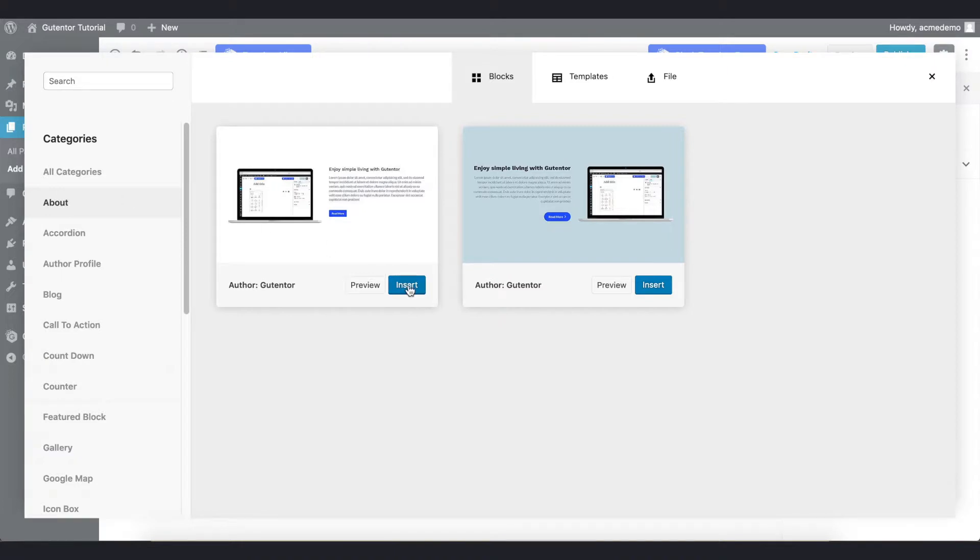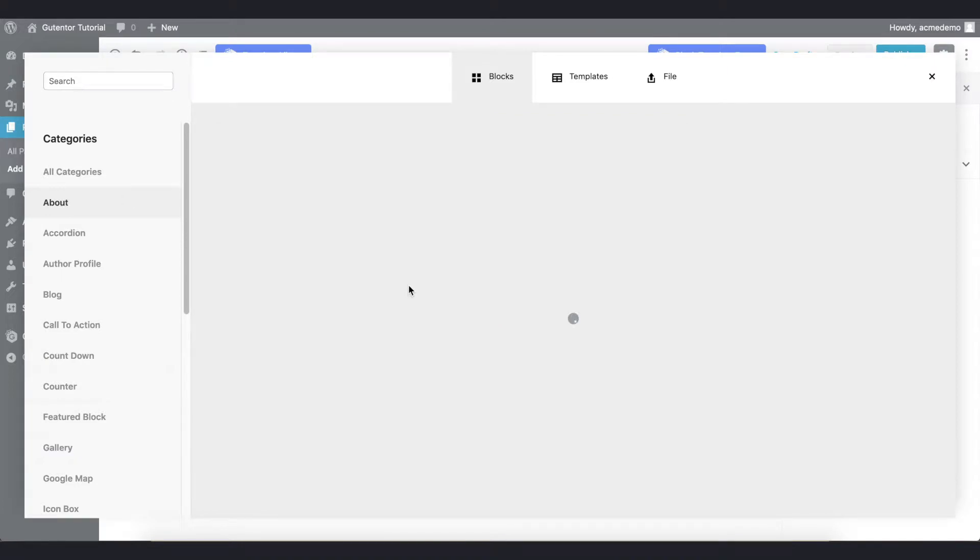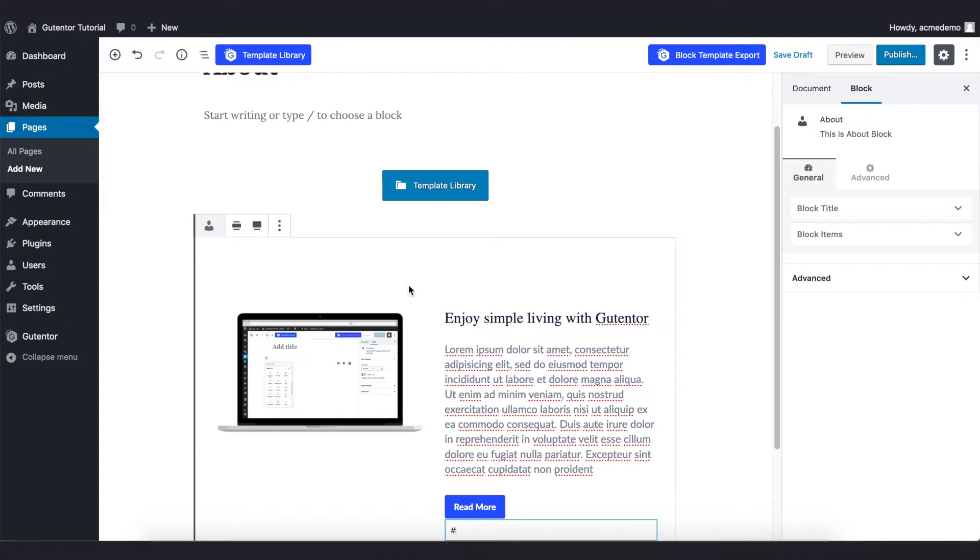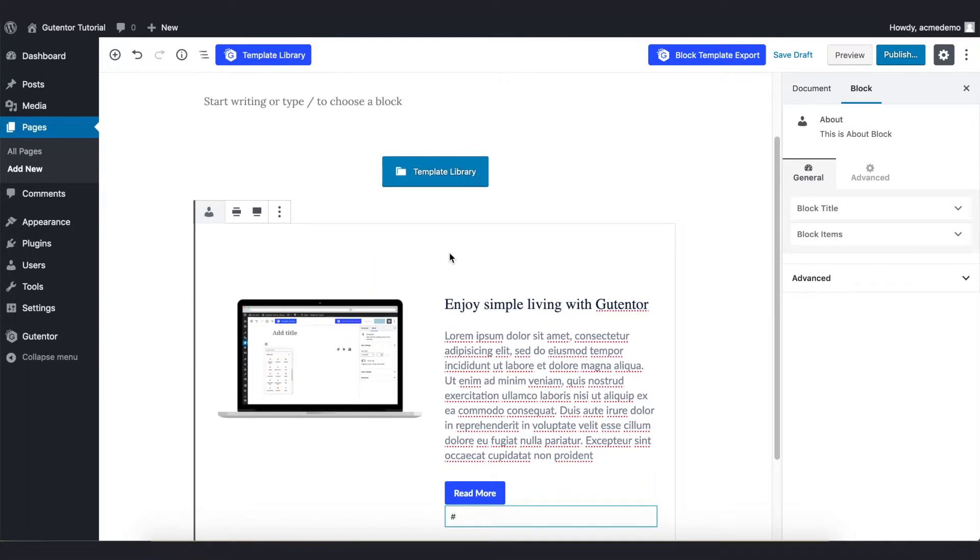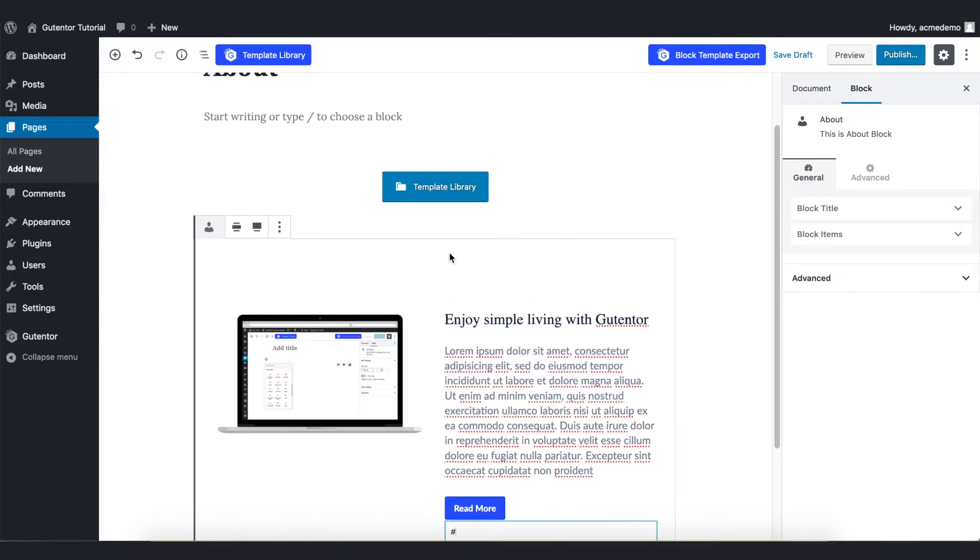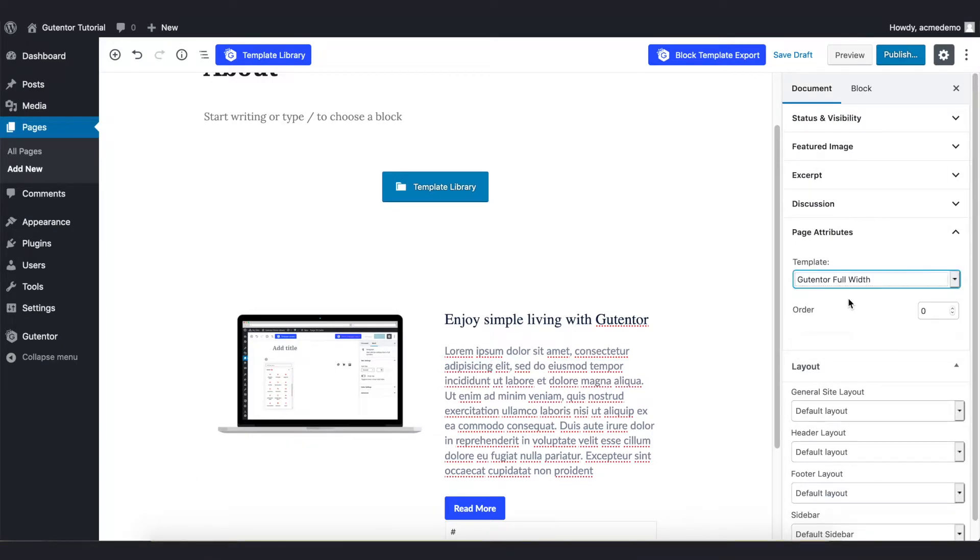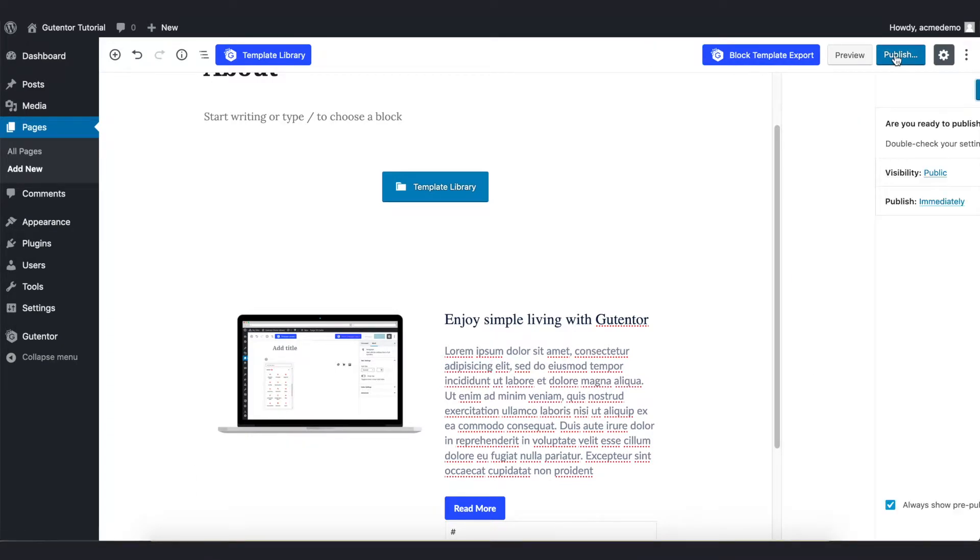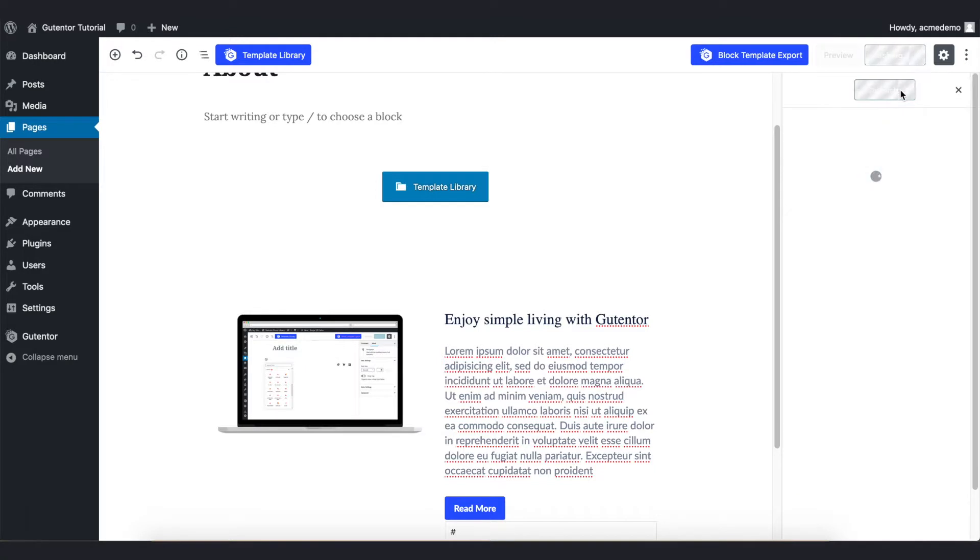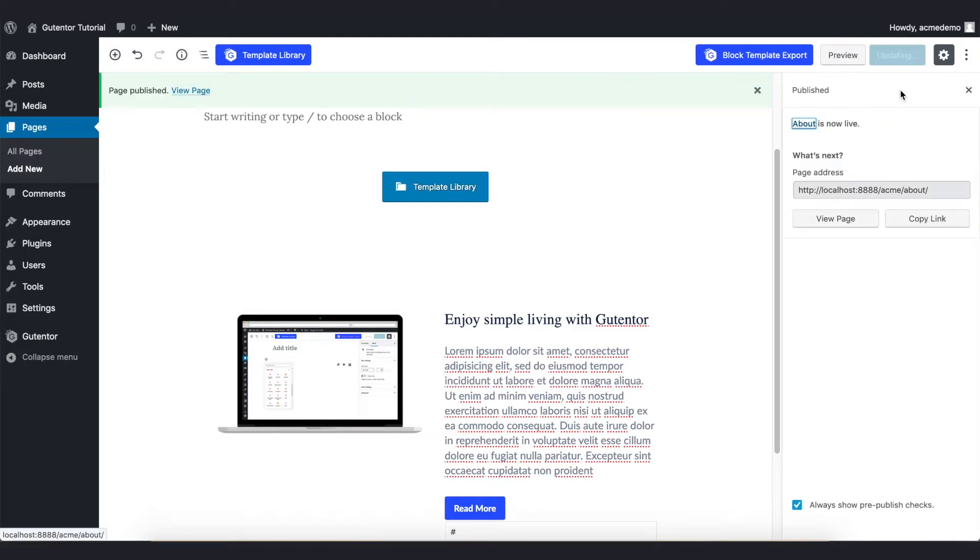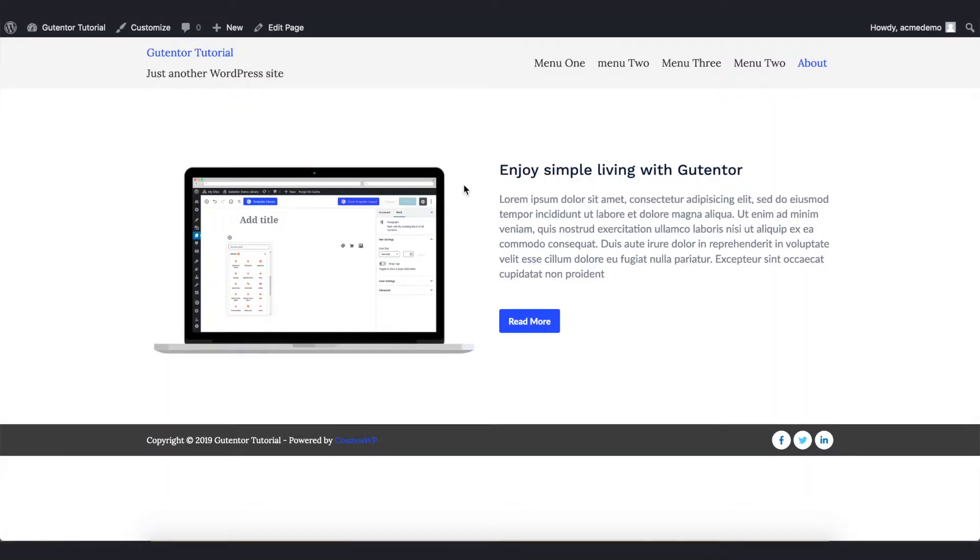Here is the block that we inserted. Now the first thing is go to Document and change the template to the Gutenberg Full Width and publish it. Let's view the page. This is the About page with the Gutenberg default design.